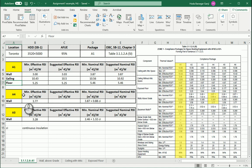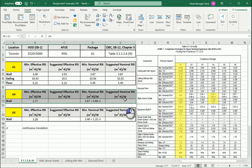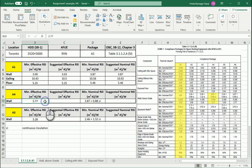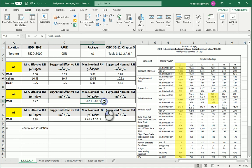Let's work on package A4 of zone 1. Let's say we are in Ontario — zone 1, 95 percent. Working on package A4, we're going to have at least 3.77 for effective RSI, and 3.87 plus 0.88 CI for nominal.